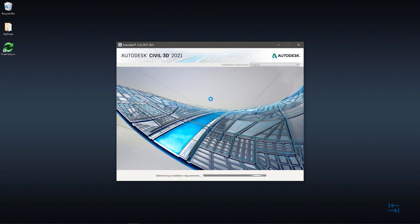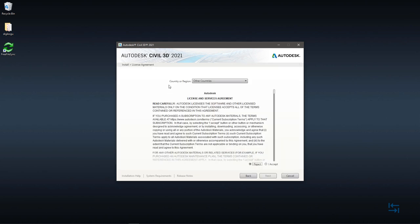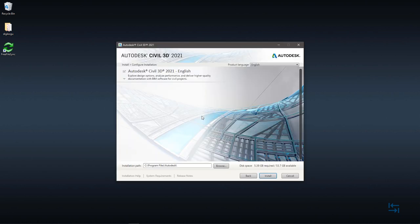Let's see what are the options. First of all, country or region. I skip this. Other countries is good. I accept having reading through this license and service agreement. I then click next, and now I can tune up my installation settings.